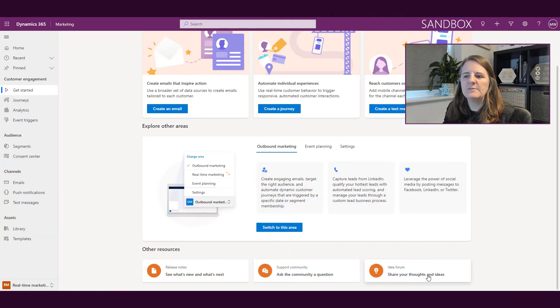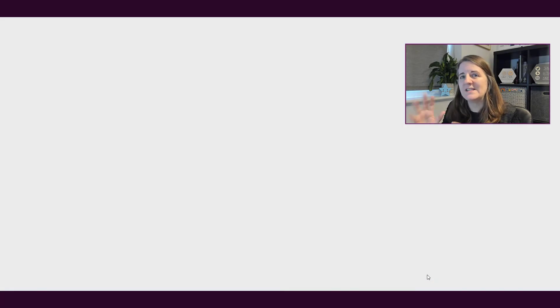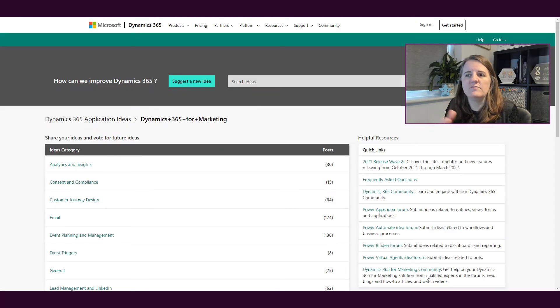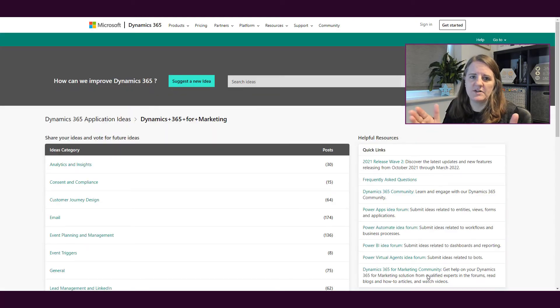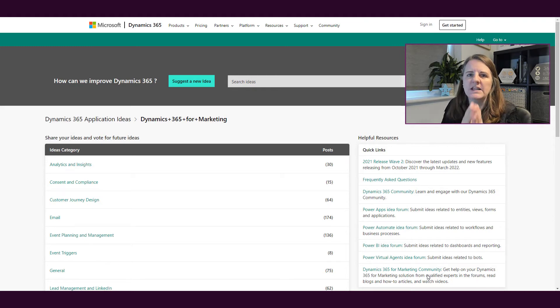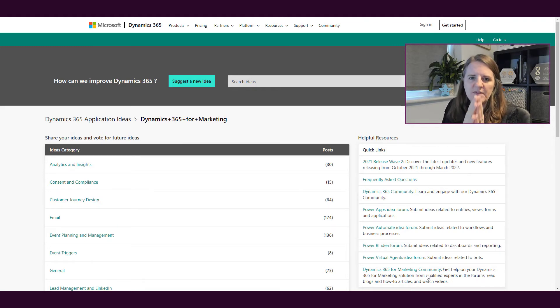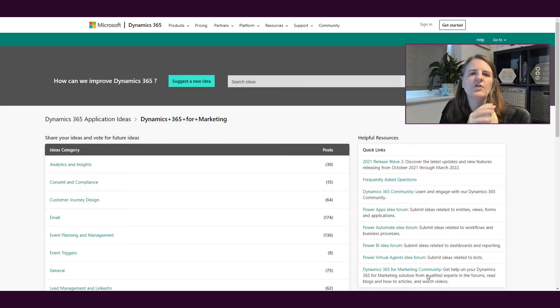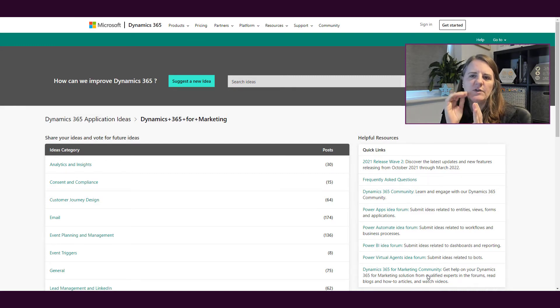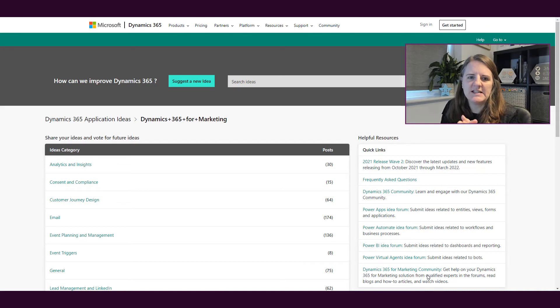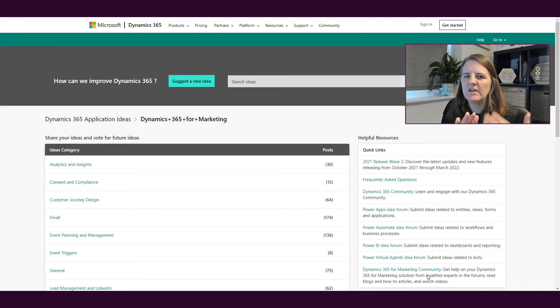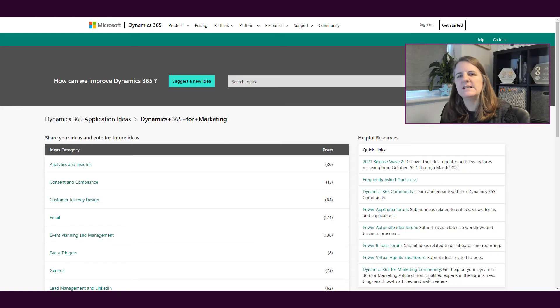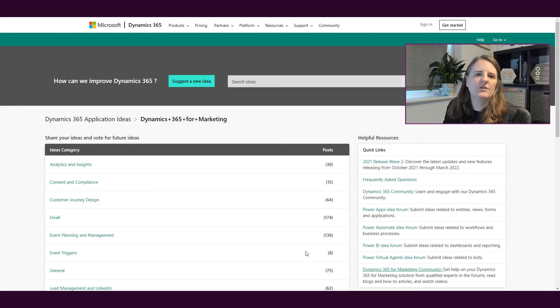And then finally on the bottom here, this is a great feature or site that Microsoft have for all of their different solutions or all of the different products, and this link takes you to the specific one for marketing. This is where if you have an idea or you've got a suggestion, you can go ahead and you can post it in here to say, hey, I think this would be a great feature or why don't you do this or I feel like this is missing.